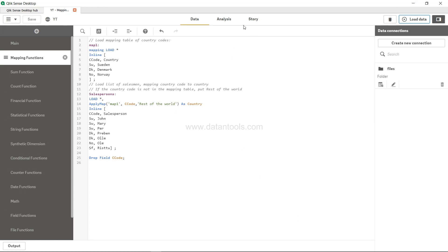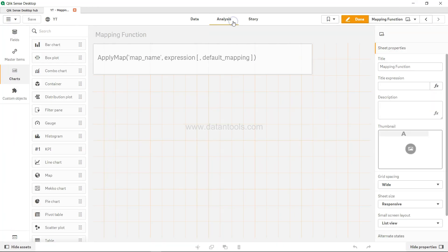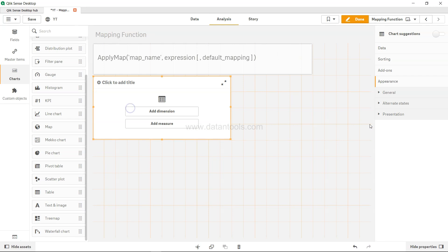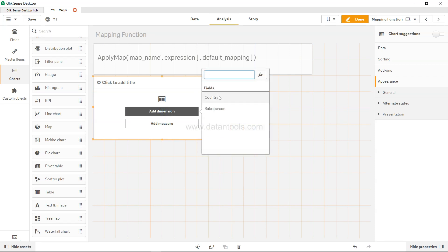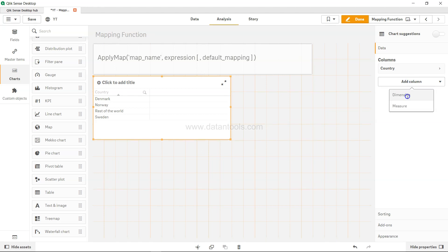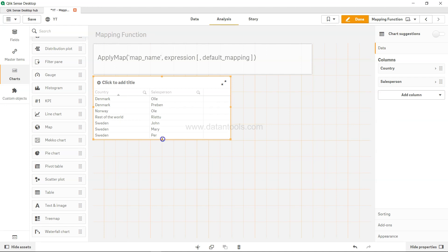Drop field CC code and save it and load it. Click close, come to analysis, and here in the table you can evaluate the results. Here you have the country. Now you see that you don't have CC, but you have the country information and you have the salesperson information.